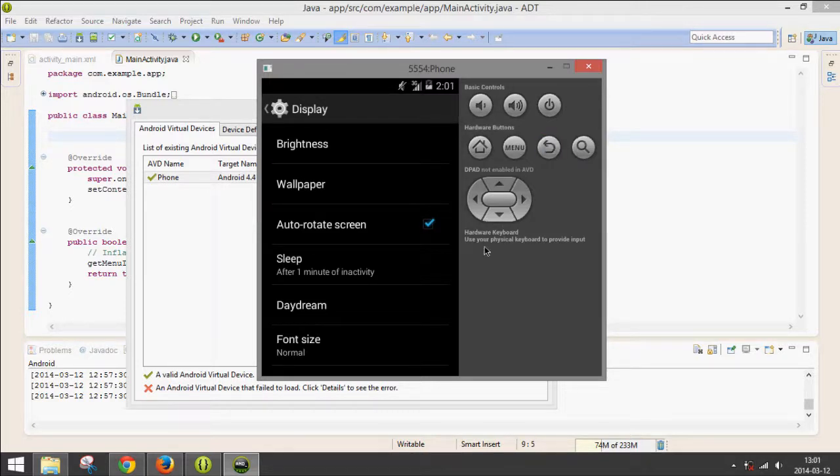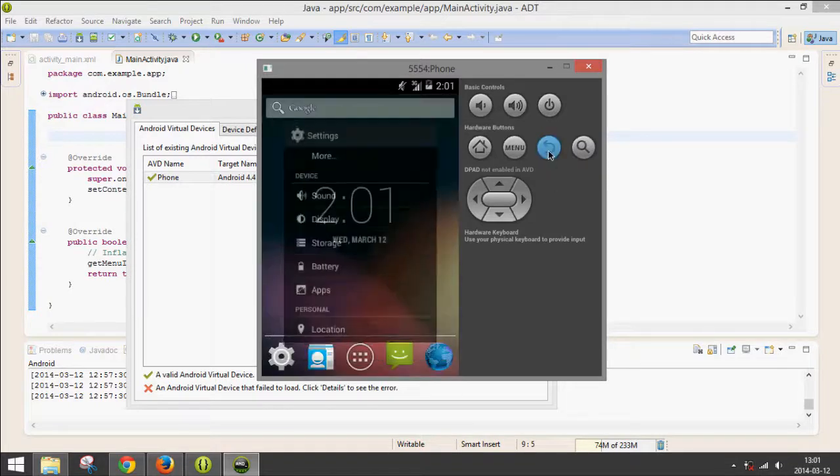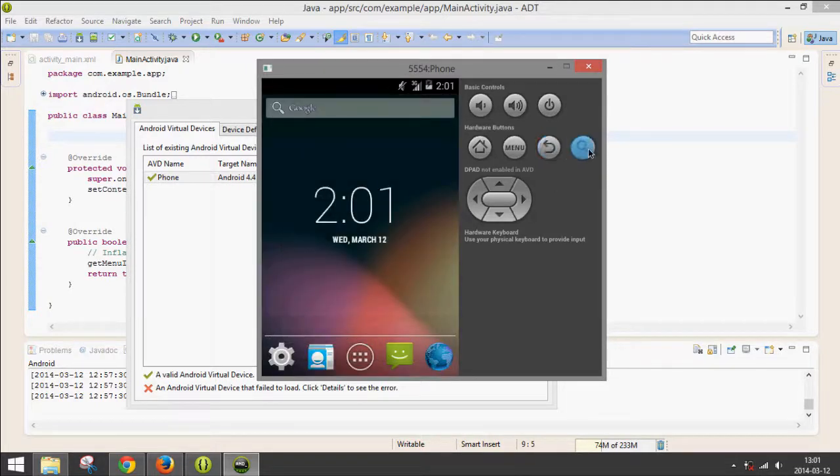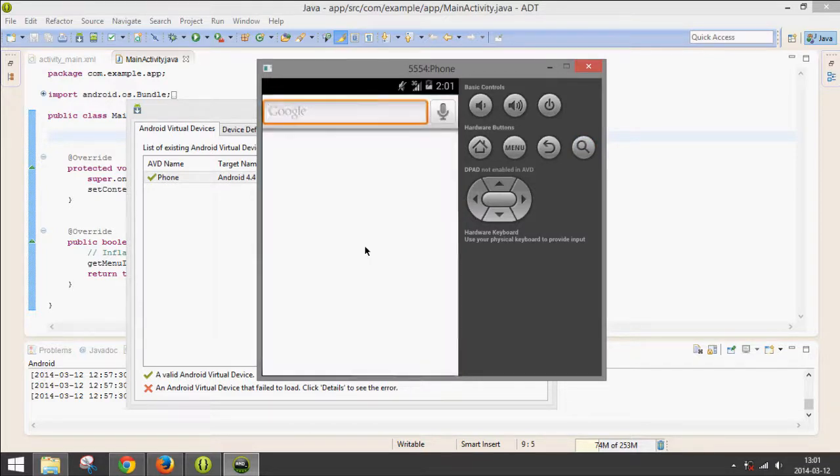Now we just go back. And we can always search. Yep, Search.